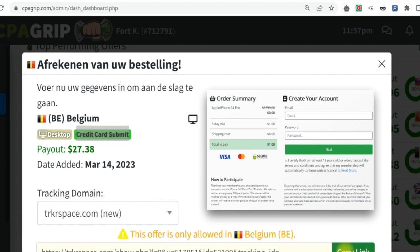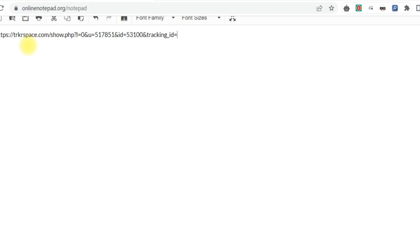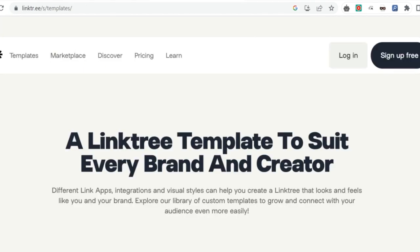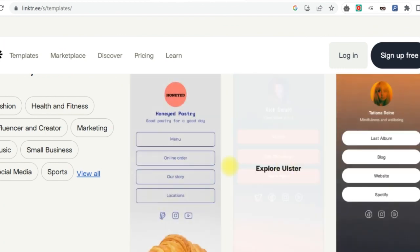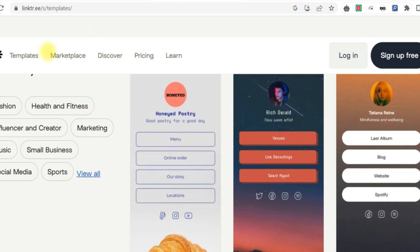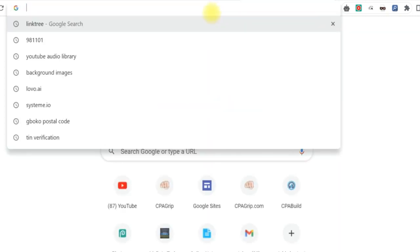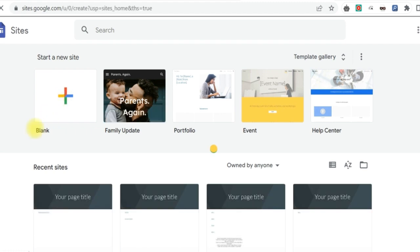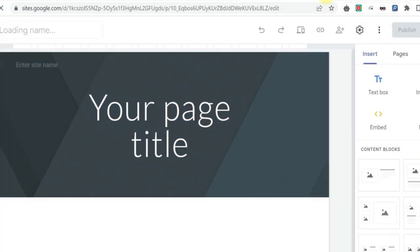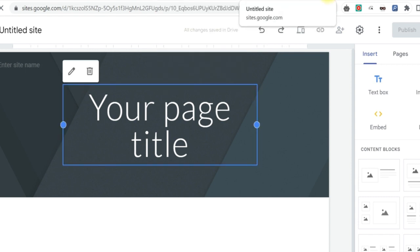I'll simply copy the link here, then come straight to an online notepad and paste that link. Next, you can come to Linktree — Linktree is a landing page builder where you can select different templates and see how your landing page is going to look. I won't go through that process right now. You can also use Google Sites as I normally do in all my videos. If you use Google Sites, simply click on blank space and design your landing page.